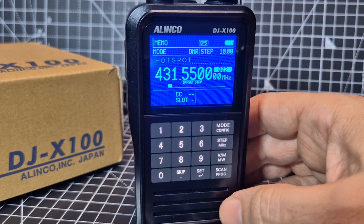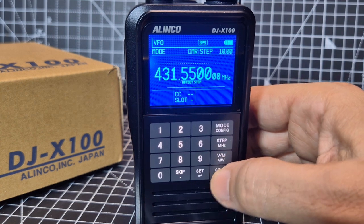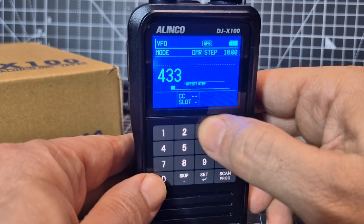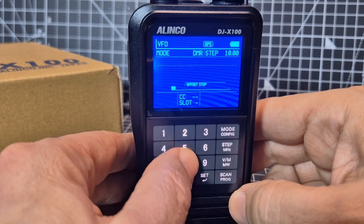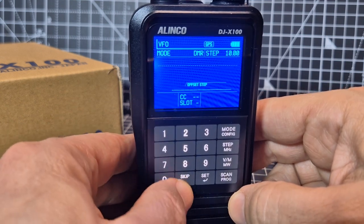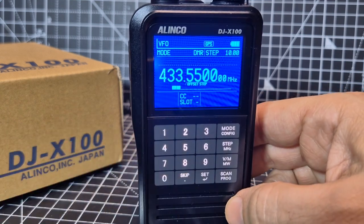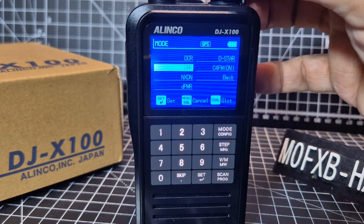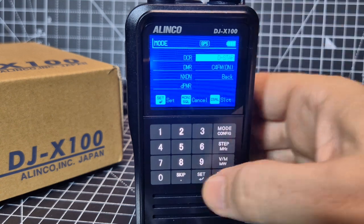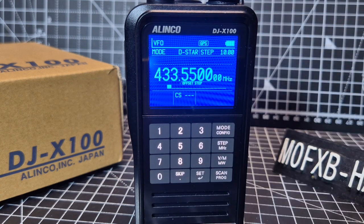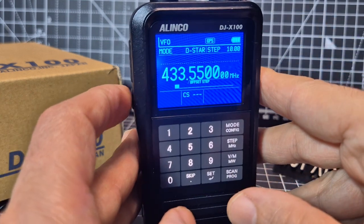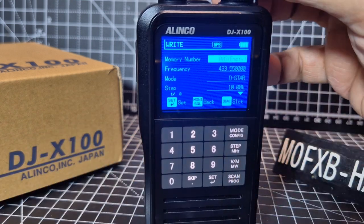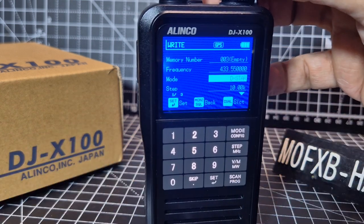Let's do one more, then we'll look at the bank section. Back in VFO, we'll go 433.550. Hit set — that's my D-Star one. So we'll go Mode, set, and we're going to go D-Star, set. Then press Function and VM, and it takes us straight to channel number three — we've got D-Star, the frequency, and the step.